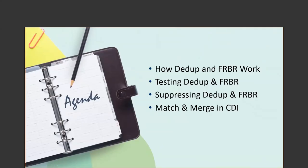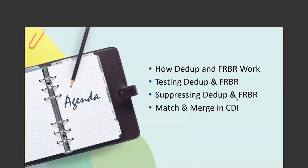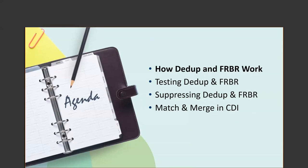This is our agenda today. We're going to first take a look at Ddupe and Ferber, how they work. What do they look like in Primo? What can you do to them? And then we have a nice testing mechanism built right into Alma. So when you're working on this kind of stuff, you can see how Alma is going to calculate matches or duplicates or similar works for ferberization. We're going to be talking how you can suppress these options. Not everyone turns them both on. It's a decision you make. What works for your institution, what works for your users. And if you make a decision today, you can always change it in the future.